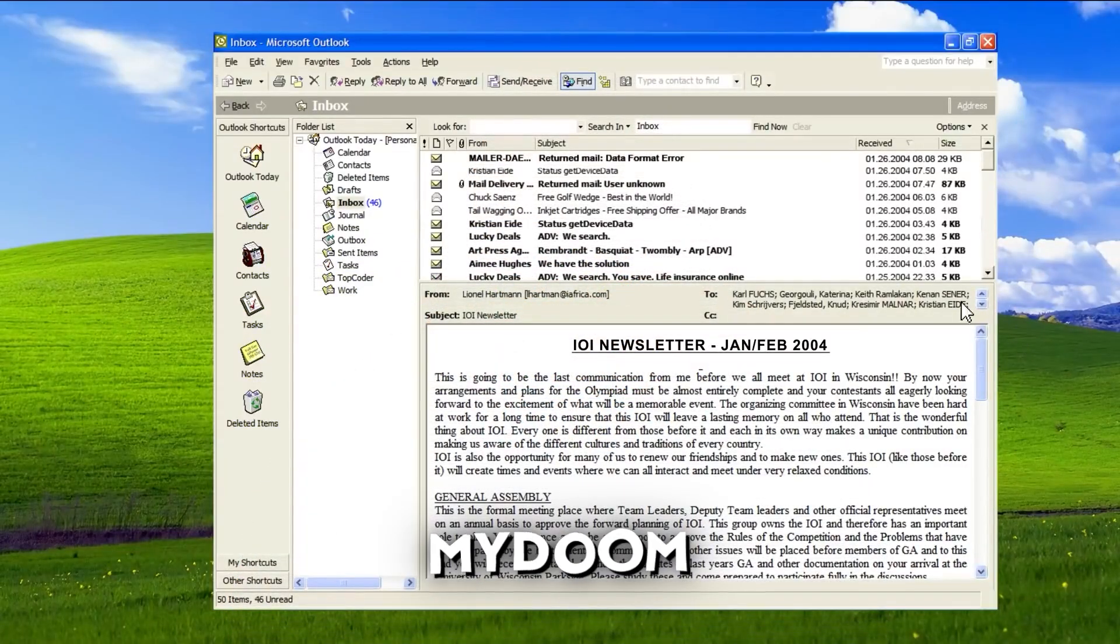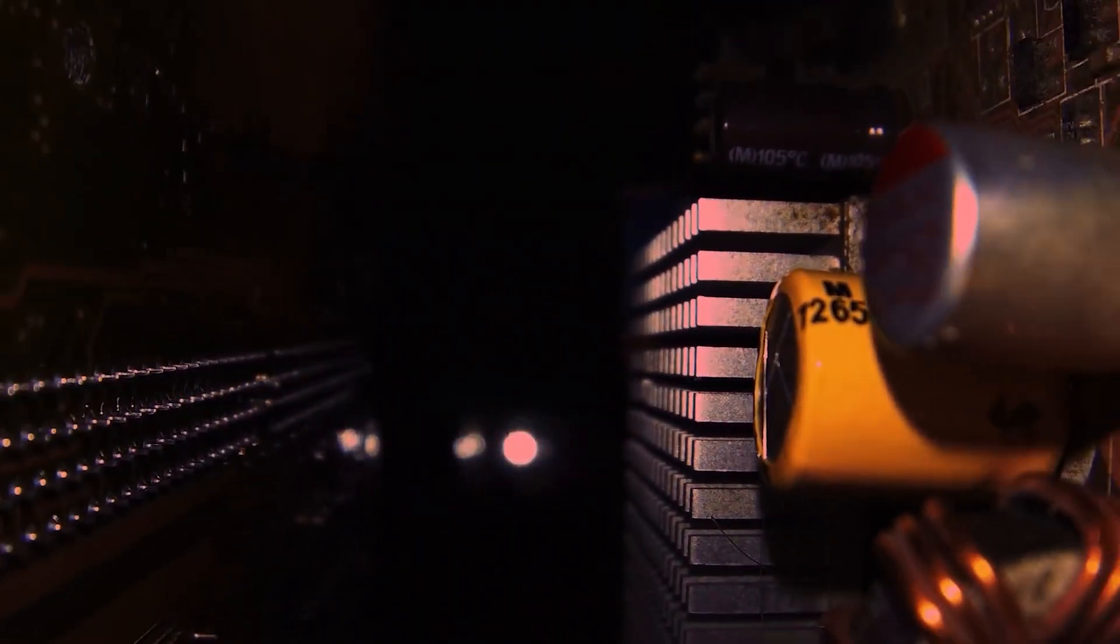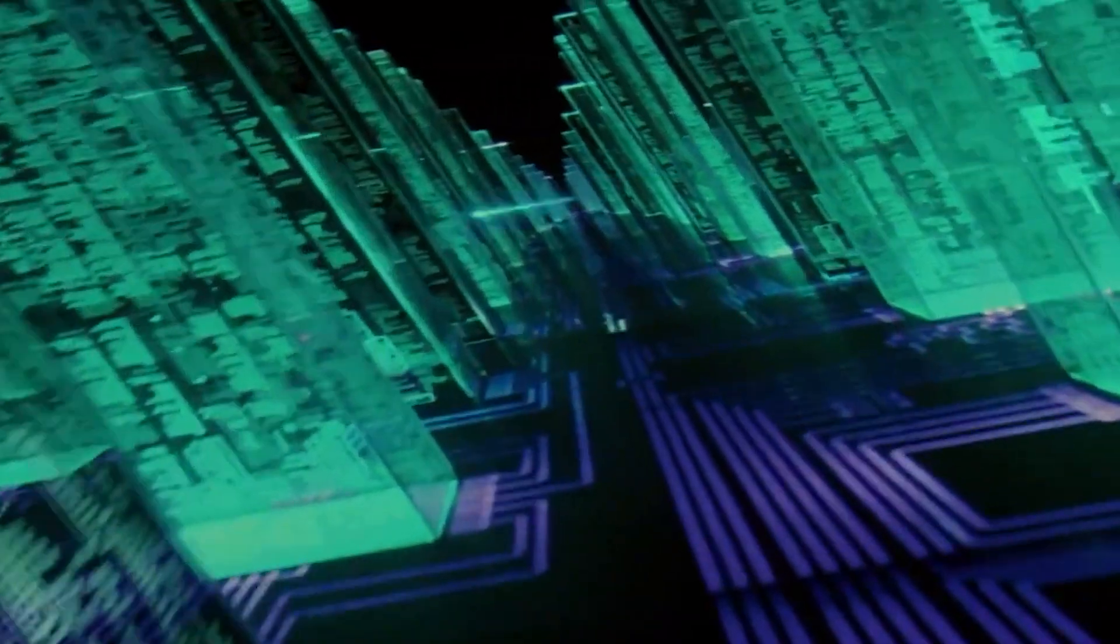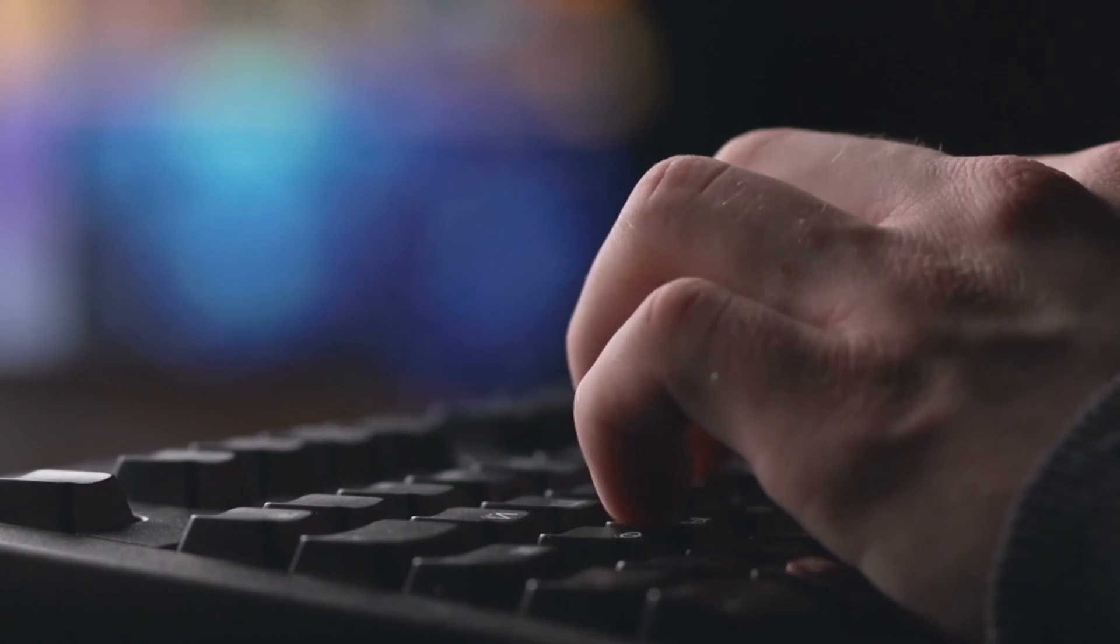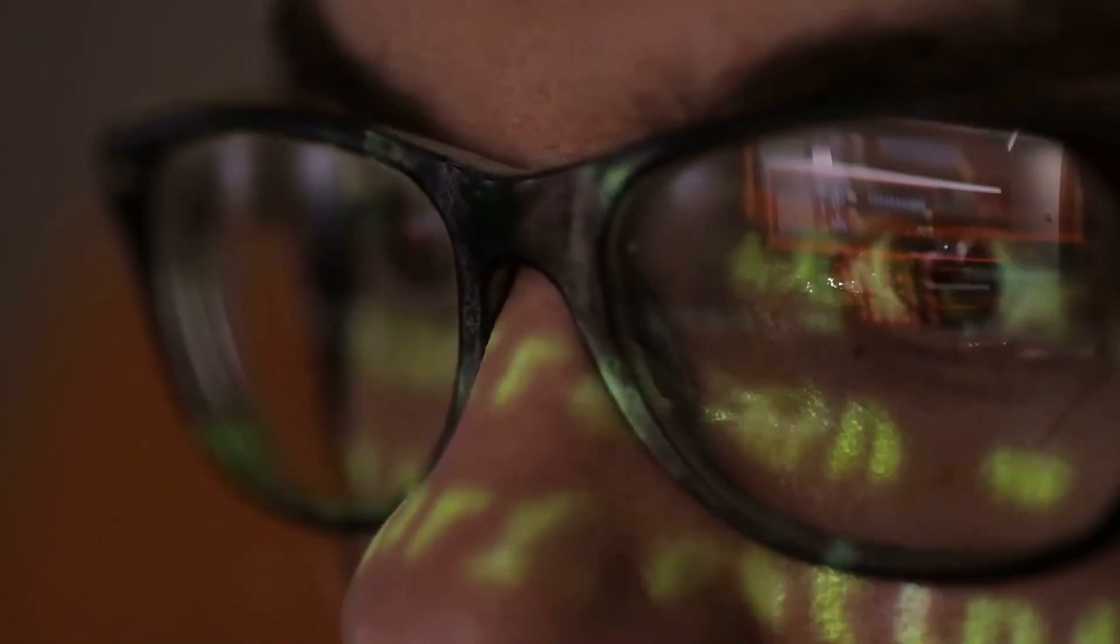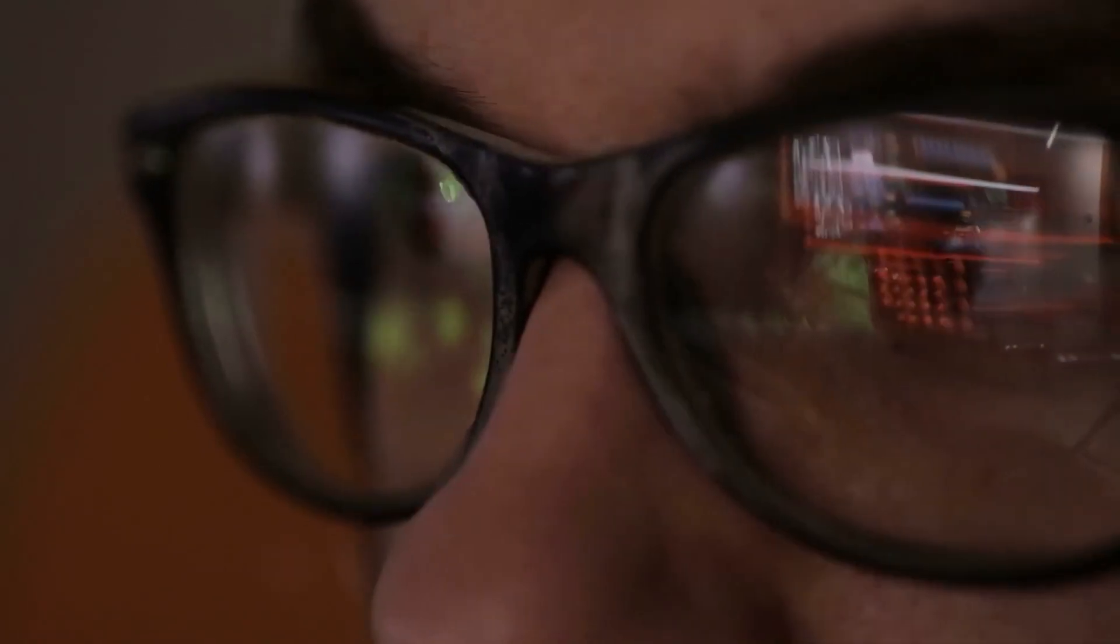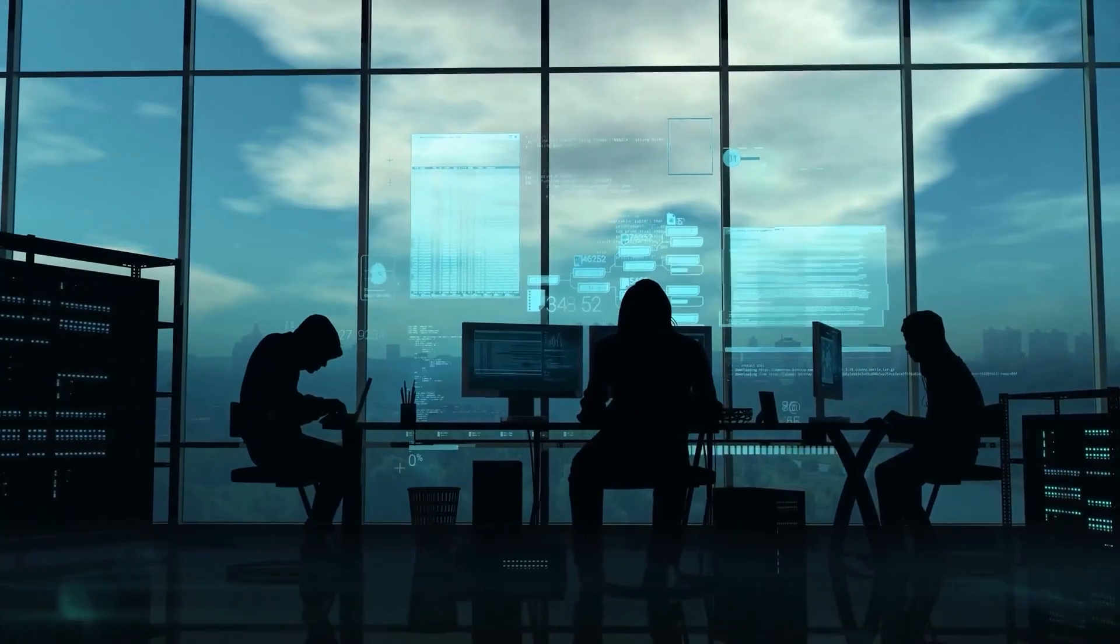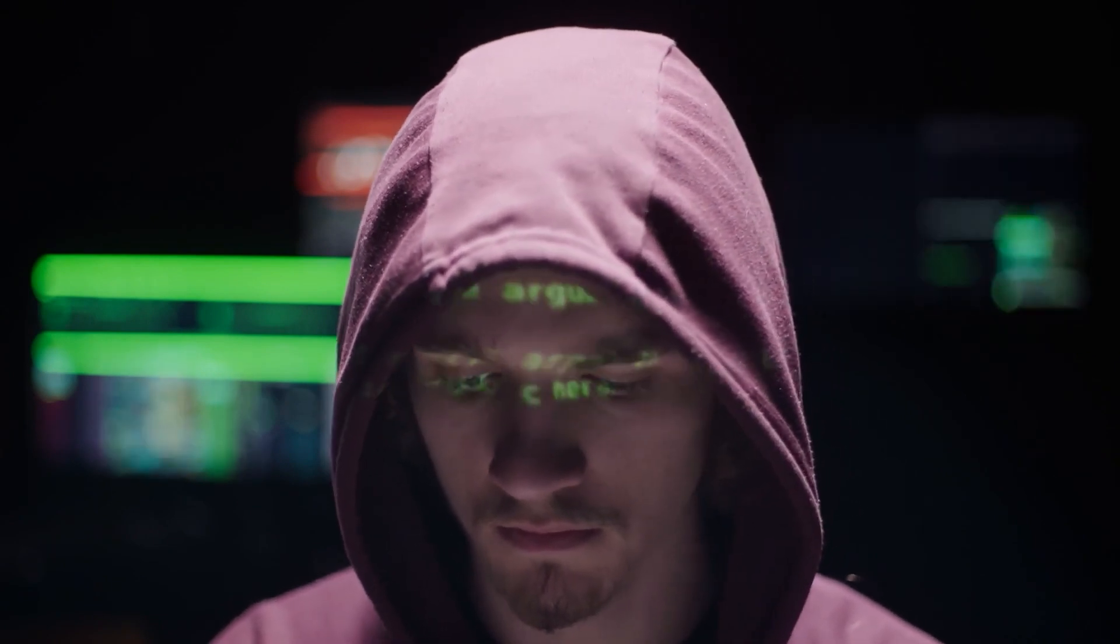Let's dig into MyDoom, our number 10 pick. MyDoom, or Novark, arrived on the scene in January 2004 and swiftly gained notoriety in the realm of computer viruses. This malicious software spread mainly through email, exploiting users' curiosity and lack of caution. MyDoom would often land in your inbox with a tempting message featuring subject lines like hello or delivery failure to lure you in. But the real danger lay in the attached file, as opening it unleashed the virus' destructive payload.